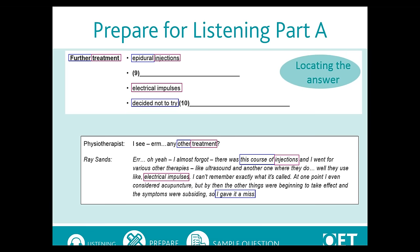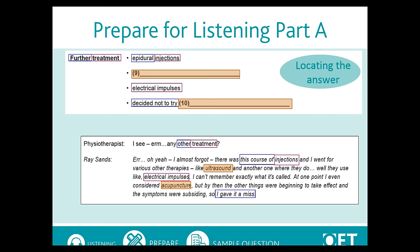By putting all this together — the clues from the headings and examples, the words which are the same and those that are different — you will be able to focus on hearing the word or phrase to complete the gap while the audio is playing. For example, the answer to number nine is 'ultrasound,' which appears in the audio between 'this course of injections' and 'electrical impulses.' Likewise, the answer to number ten, which is 'acupuncture,' comes after 'electrical impulses' and before the phrase 'I gave it a miss.'